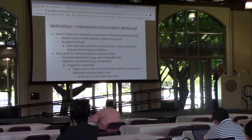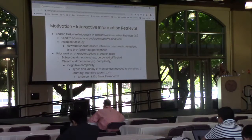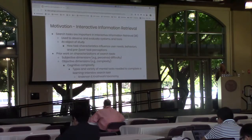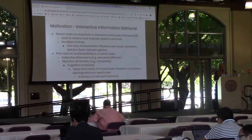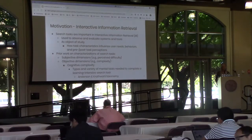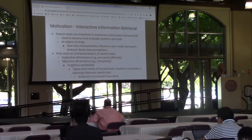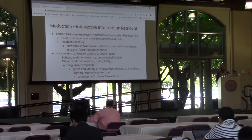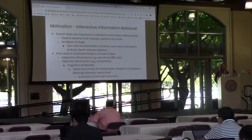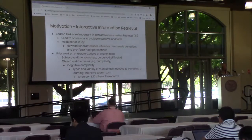Prior work on the characterization of tasks involves subjective and objective dimensions. Some of the subjective dimensions have included aspects such as perceived difficulty, and objective dimensions have included aspects such as complexity. One particularly influential lens of task complexity has been research surrounding cognitive complexity, defined as the types and variety of mental tasks needed to complete a learning-intensive search task. Prior work has applied the Anderson and Crathwell taxonomy to develop search tasks according to their cognitive complexity.